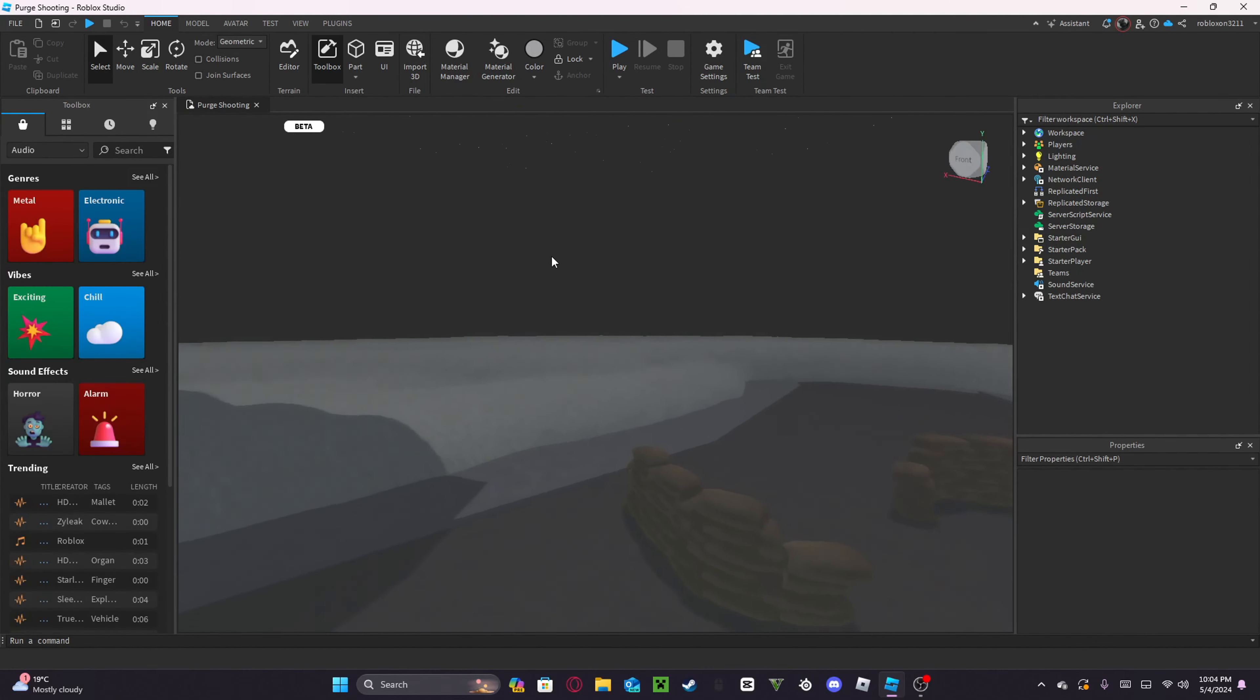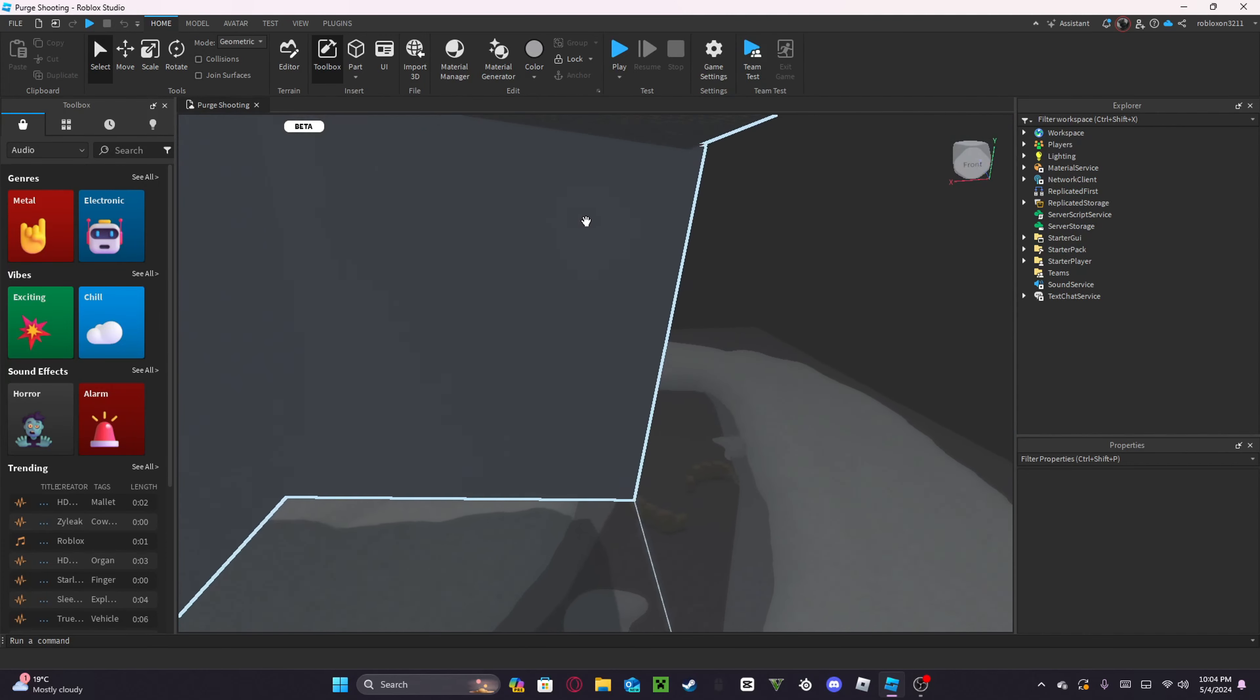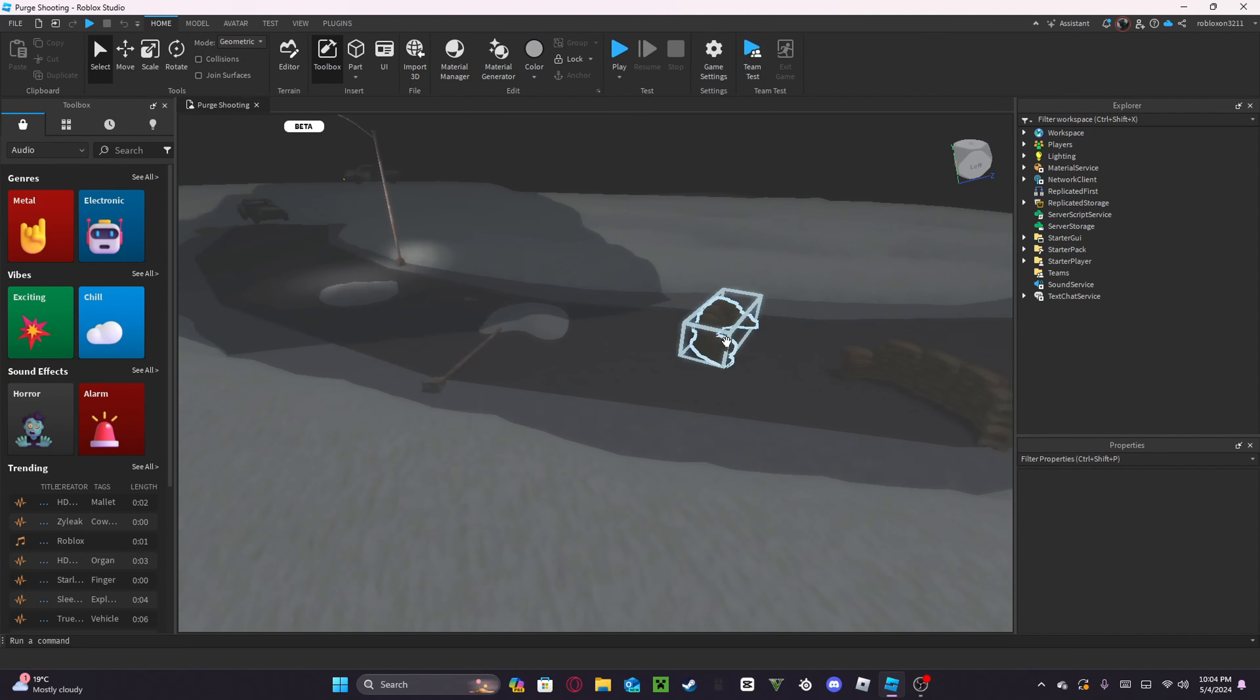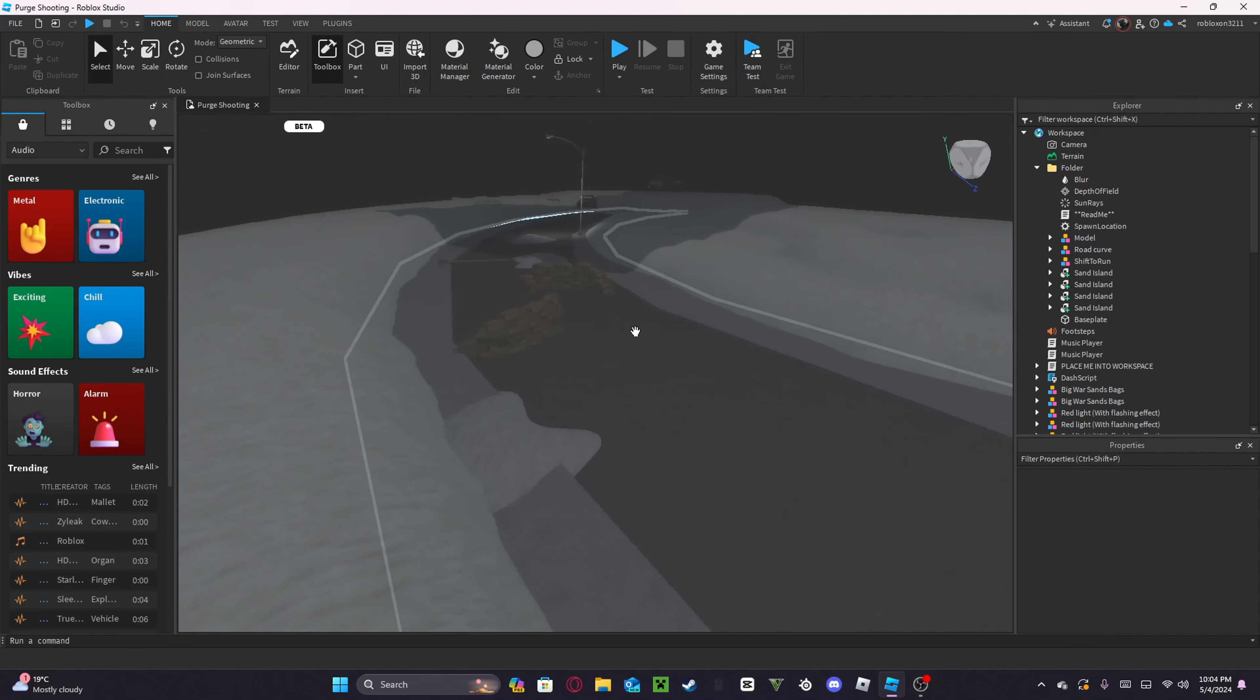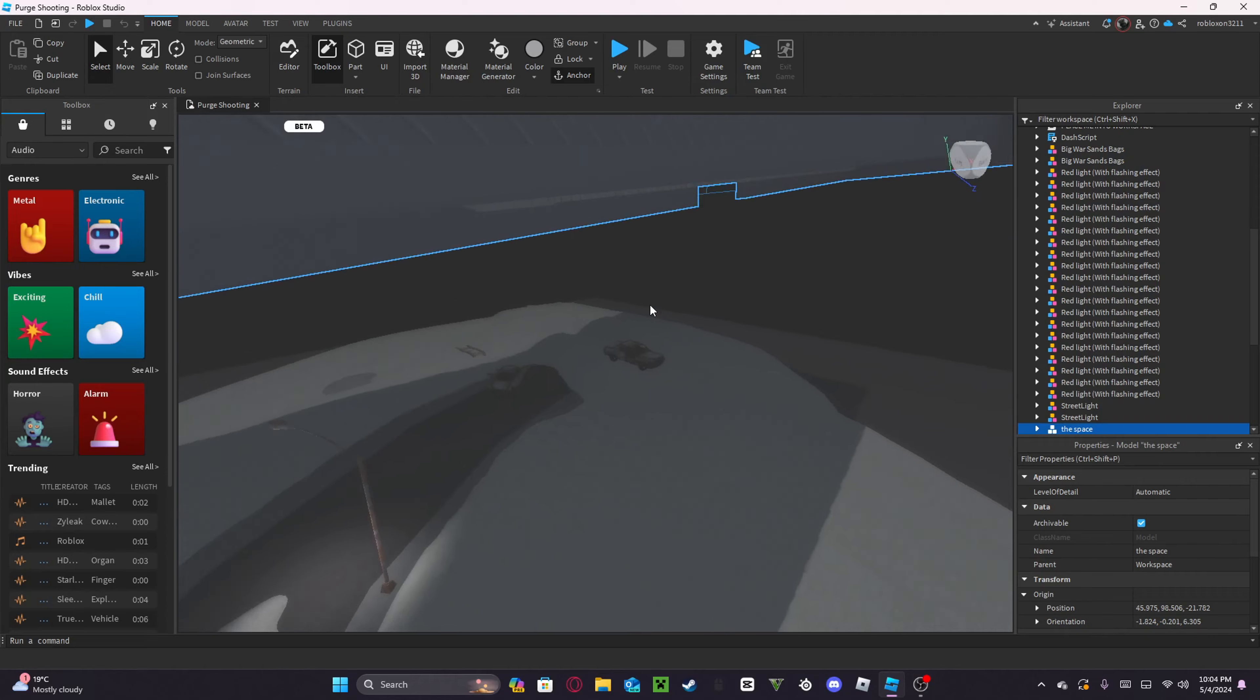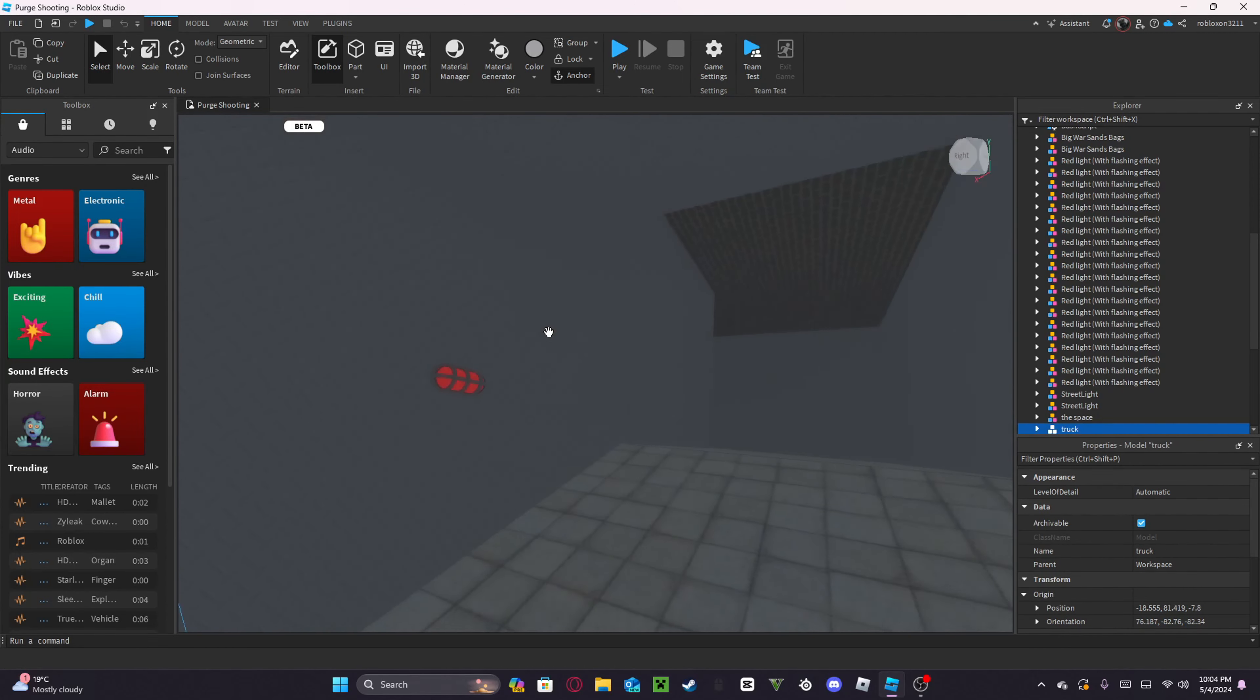Okay, so this game is called Purge Shooting. I didn't make a single bit of this, except for the row. Actually, I don't even think I made that. I did make this, but I remodeled golf carts.